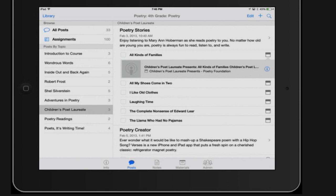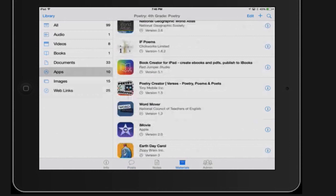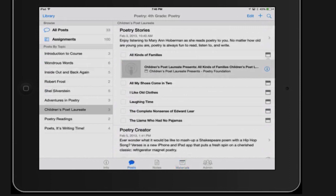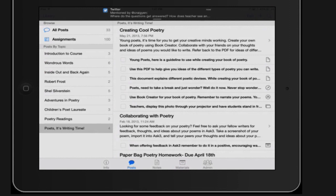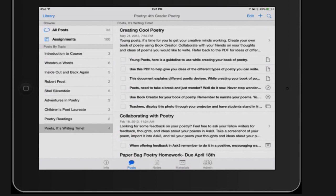Students take the iPads home starting in October, after spending the first month on iPad care, digital citizenship, and internet safety. So the classroom is effectively flipped: students access all information both in class and at home. There are also interactive apps like Word Mover — similar to refrigerator magnet poetry. As students absorb all this content in different ways, the assessment is having them create their own poetry book in Book Creator.